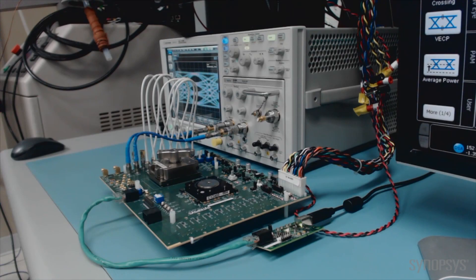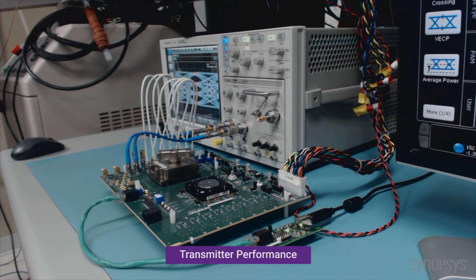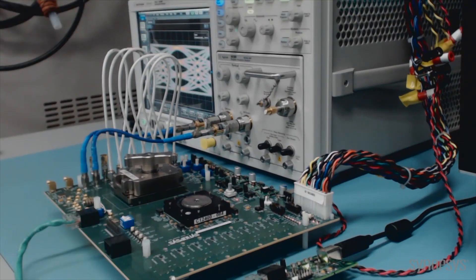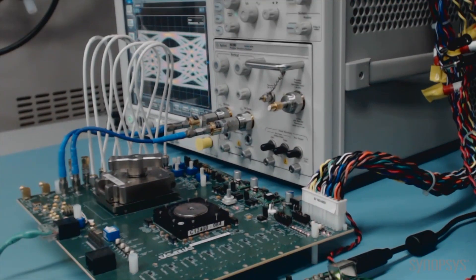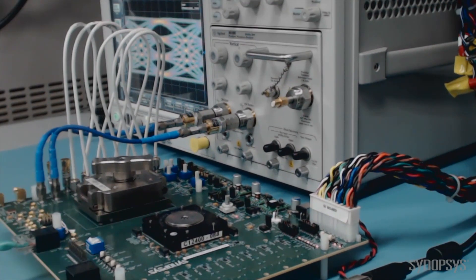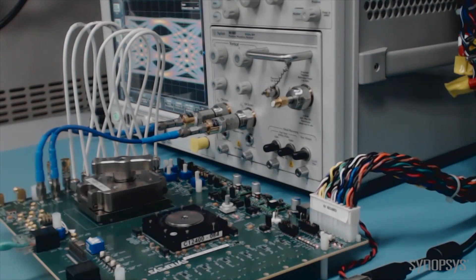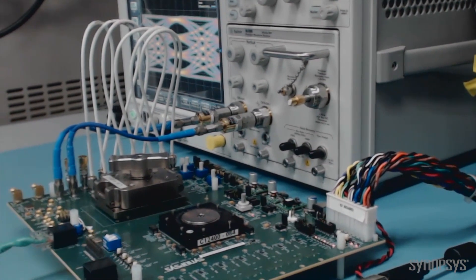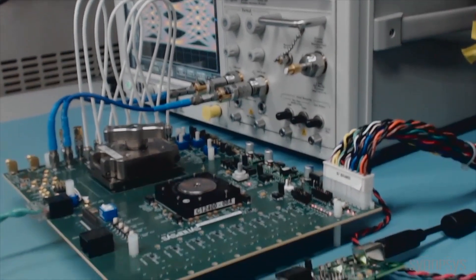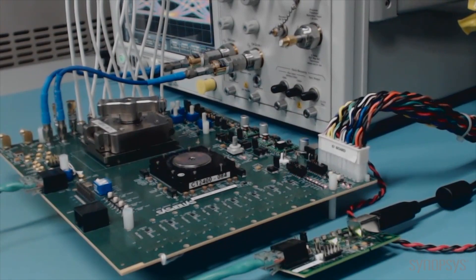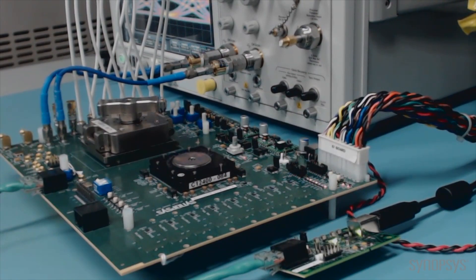Let's begin with a demonstration of the 56 gig Ethernet PHY transmitter in both PAM-4 and NRZ modes. The test board is connected to a Keysight 50 gigahertz sampling oscilloscope. It consists of a 56G PHY test chip in a silver 70 gigahertz socket and is connected through short cables to the Keysight oscilloscope.